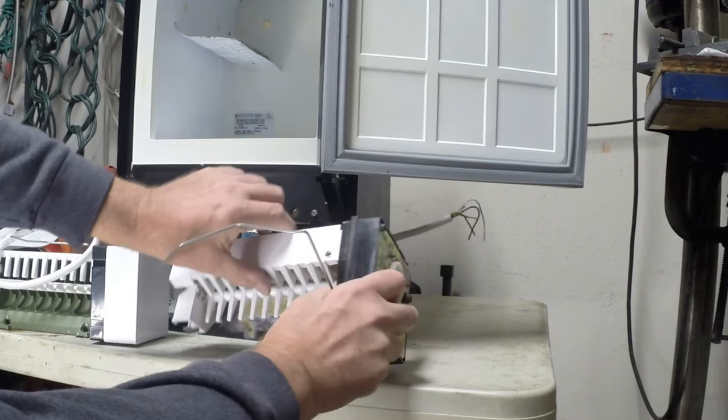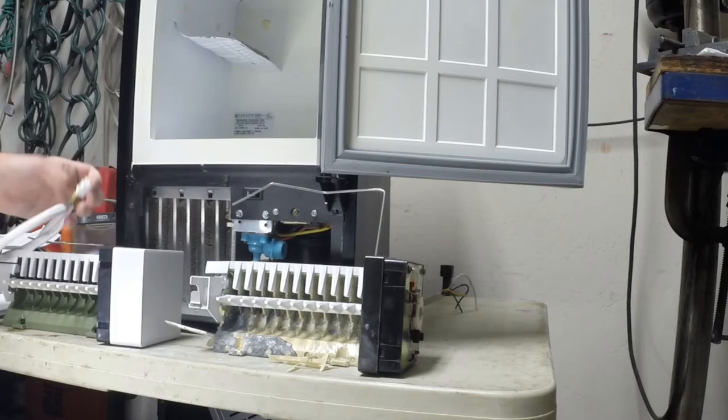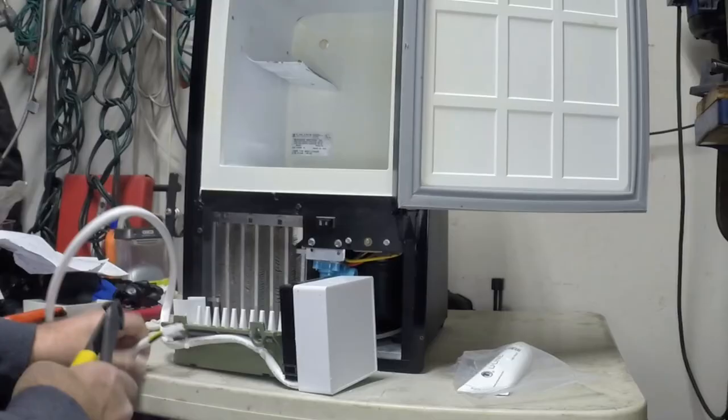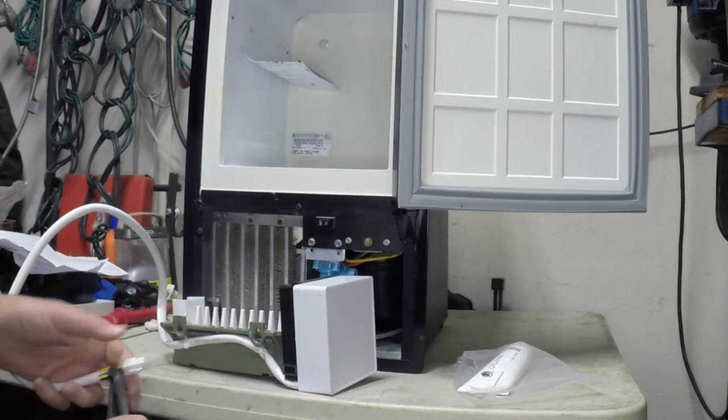The new unit's wiring connector wouldn't fit through the back of the unit, and I didn't need the connector, so I had to cut it loose. Something else is that the new unit had a green ground wire that wasn't on the original. When I reassembled this, I went ahead and screwed that to the frame of the unit.